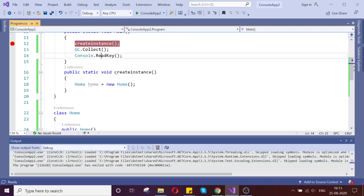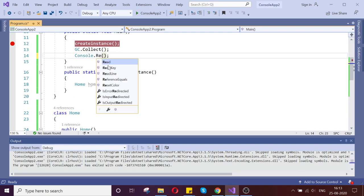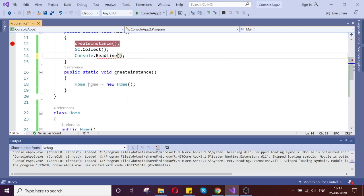It is maybe the ReadKey. Let us try with ReadLine instead. Let us run now.